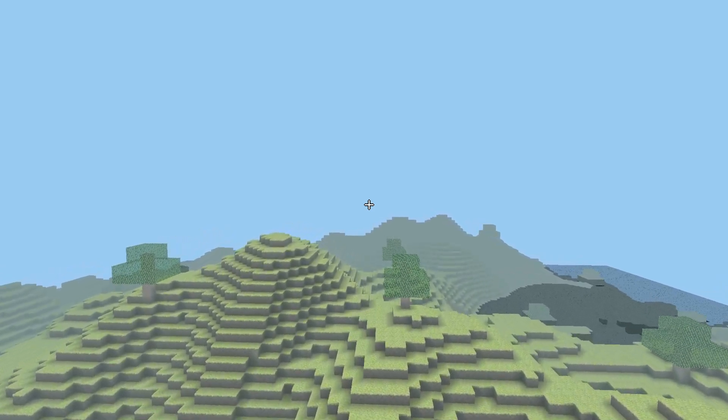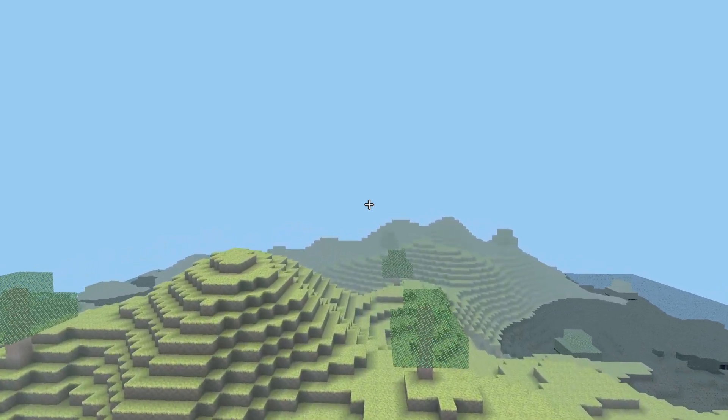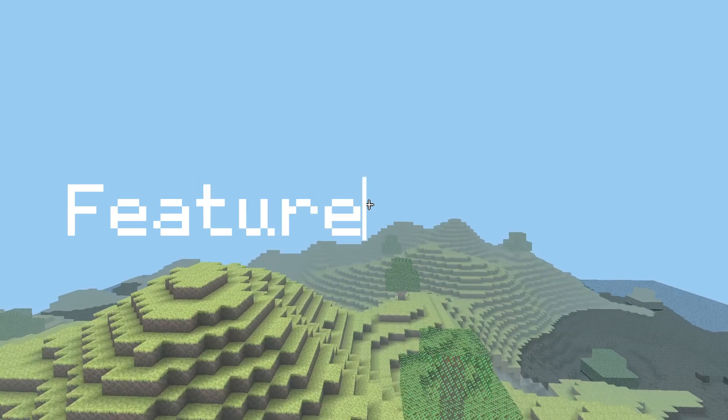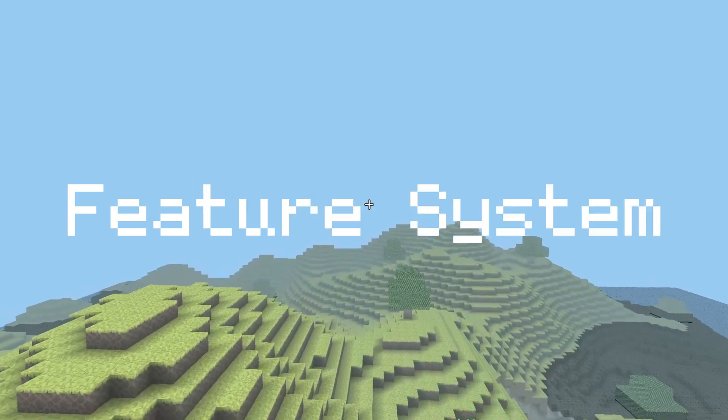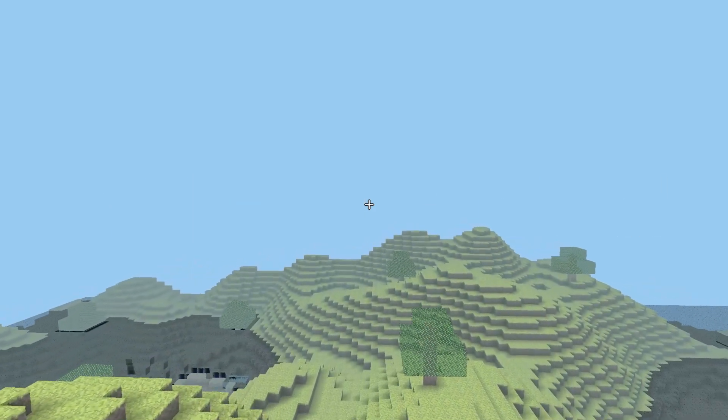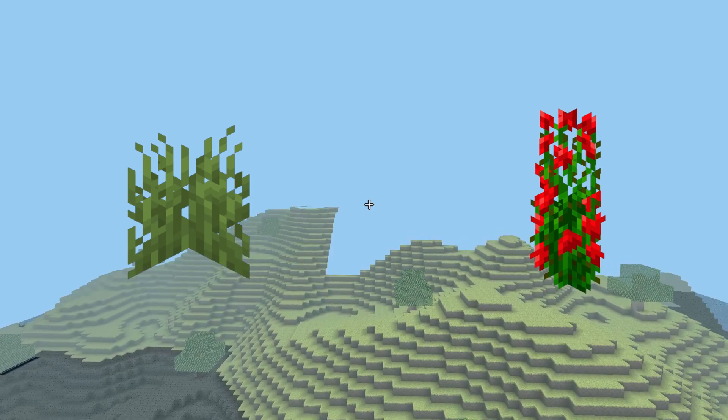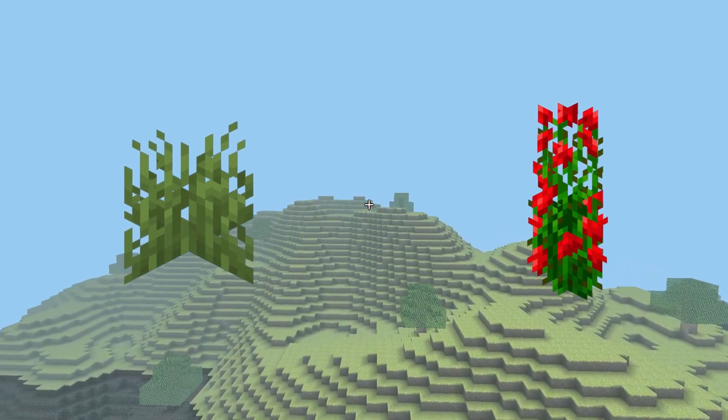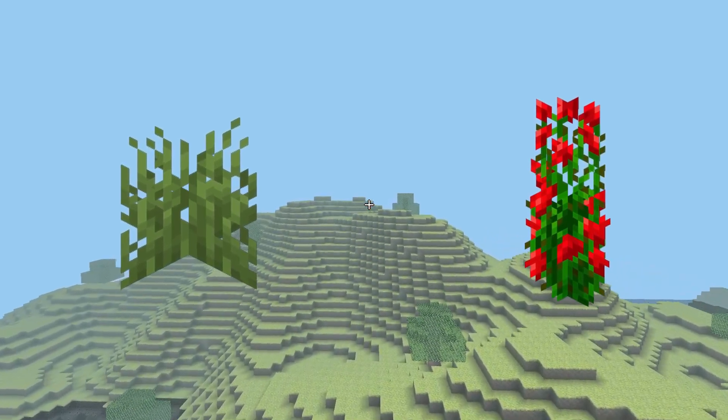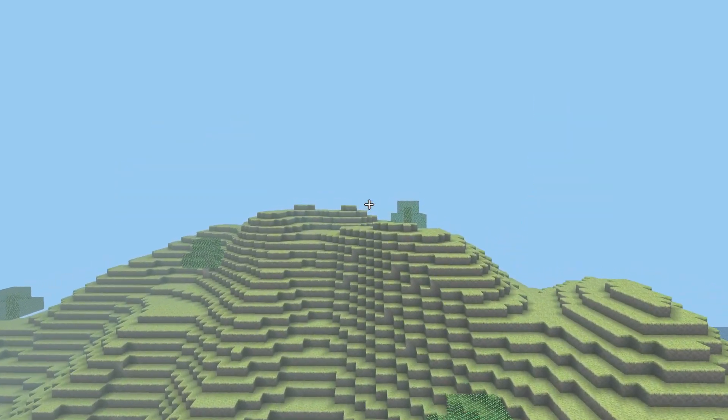Before I start programming biomes into my voxel game, I need to implement a feature system that will give each biome its unique characteristics. I could start with different world generation features, but I think a simple tree will be a great start.